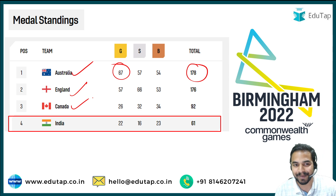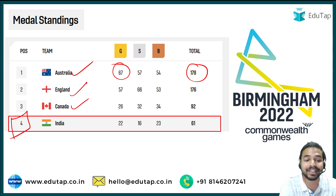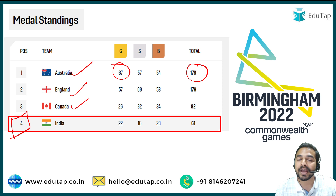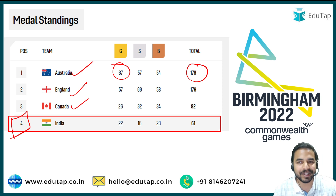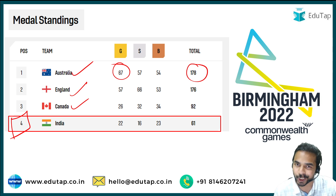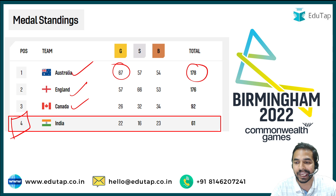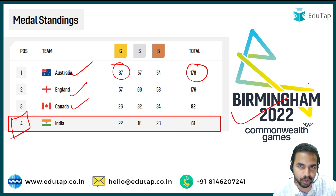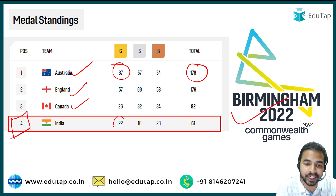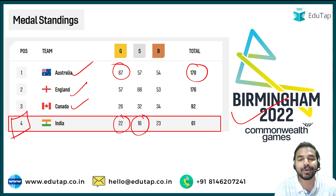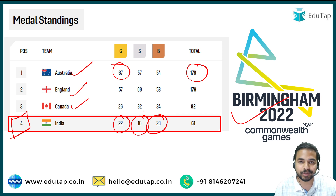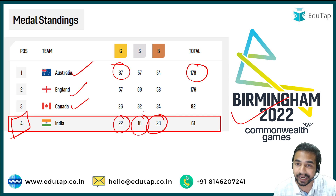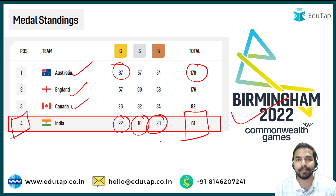India's position was basically fourth in the medal standings of the Commonwealth Games 2022 edition, which concluded in Birmingham. India won 22 gold medals, 16 silver medals, and 23 bronze medals, for a total of 61 medals.